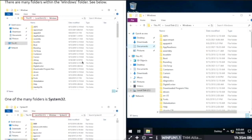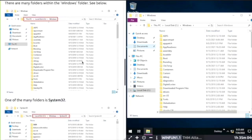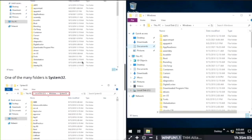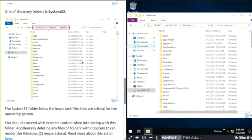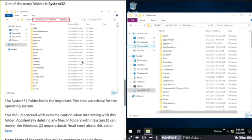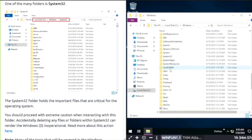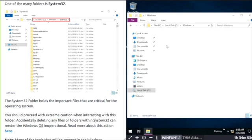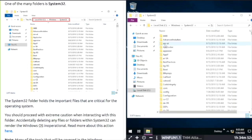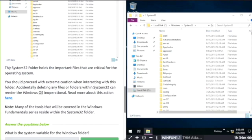System32 holds important files critical for the operating system. Proceed cautiously when interacting with this folder. Accidentally deleting files or folders in System32 can render Windows inoperable. Many of the tools covered in Windows Fundamentals reside within the System32 folder.